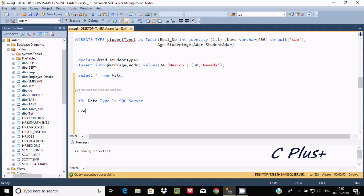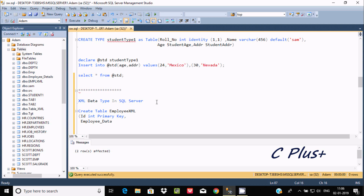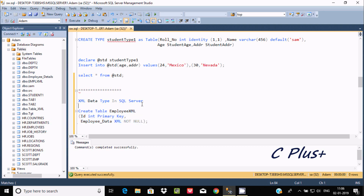Now let's see how to do it by query. We're going to use a CREATE TABLE statement to create a table named 'employee_xml'. The first column is 'id' with integer type and primary key, and the second column is 'employee_data' with XML type set to NOT NULL. Let's execute this query — it will create the table with the name employee_xml.